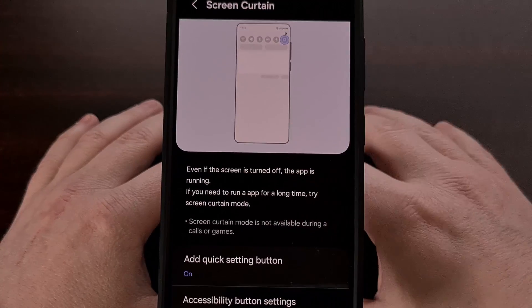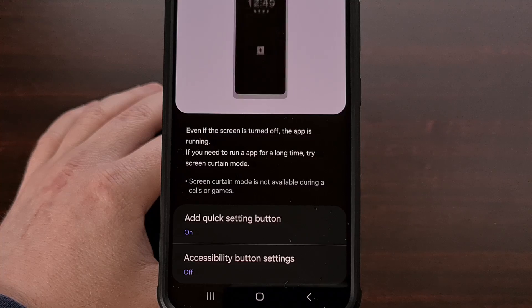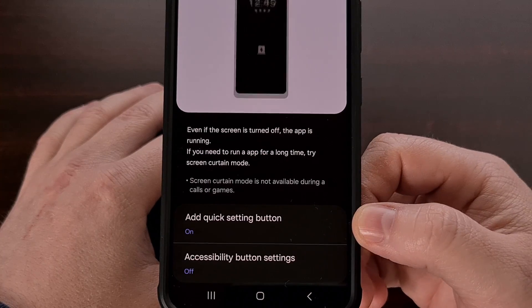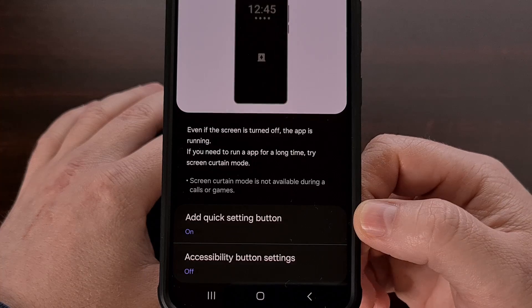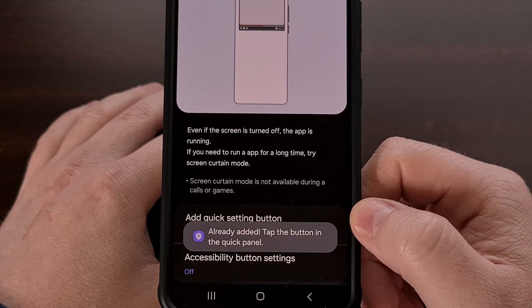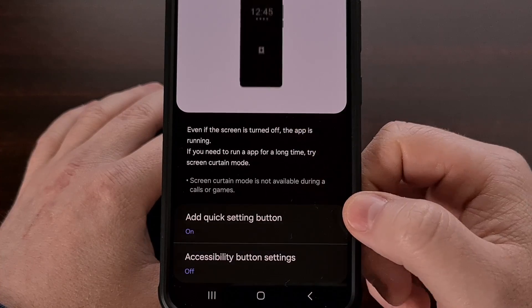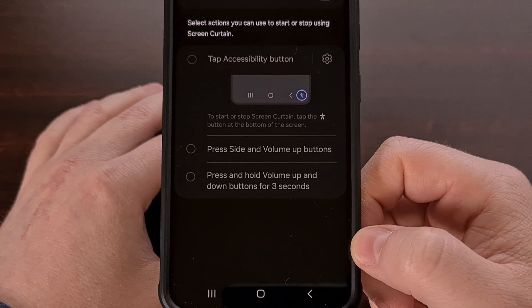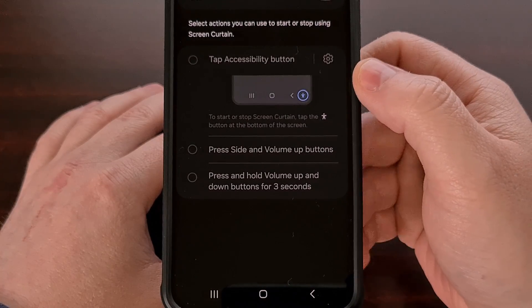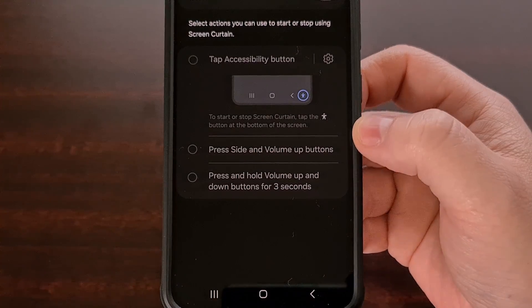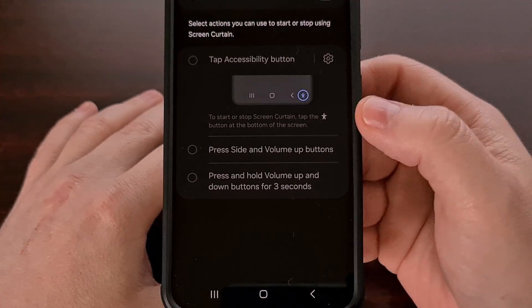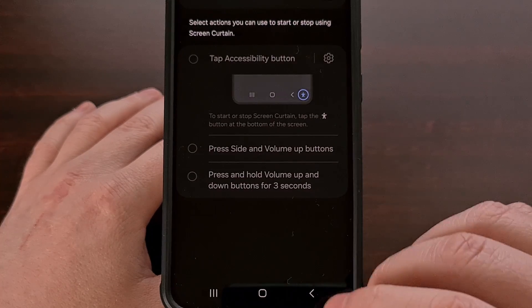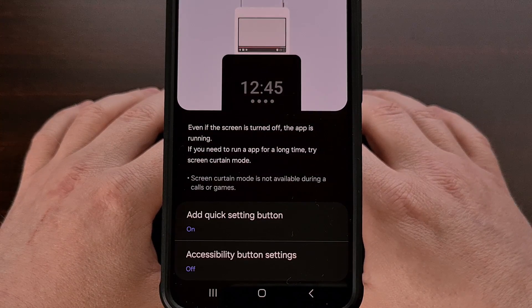Tap on that, and you should see two different ways to activate this feature. We could activate it via the Quick Settings tile, and we just have to turn this on or off to allow that. We could also activate this feature by adding it to an Accessibility button — via an Accessibility button, by pressing the Side and Volume Up buttons, or by pressing and holding the Volume Up button for three seconds. Those are our three options for enabling this feature via the Accessibility setting.